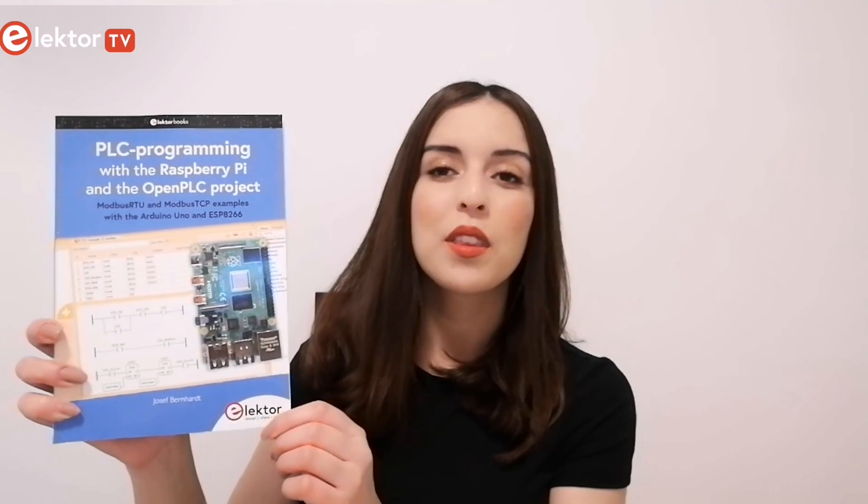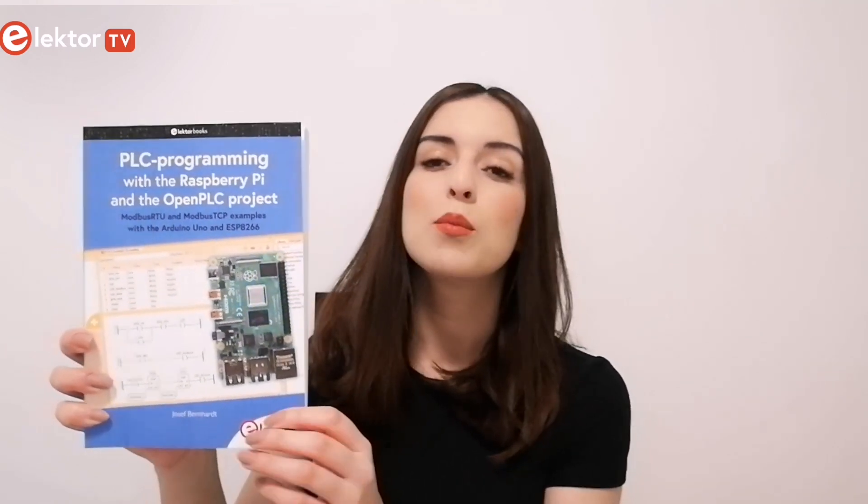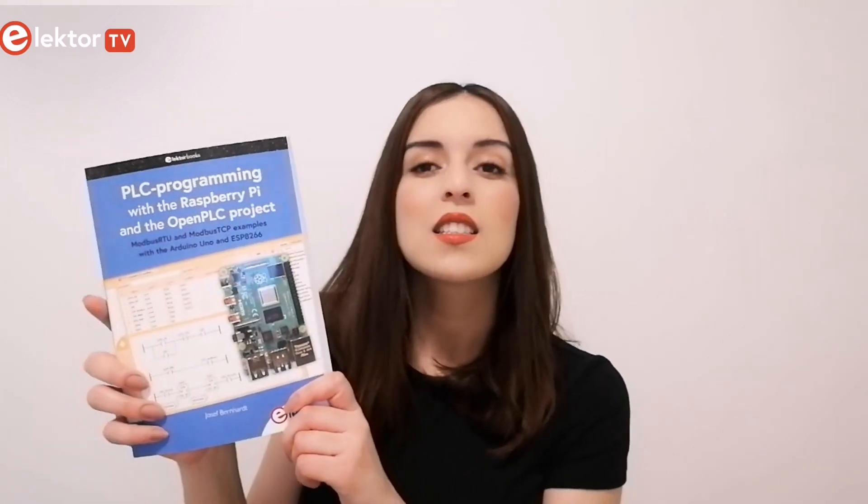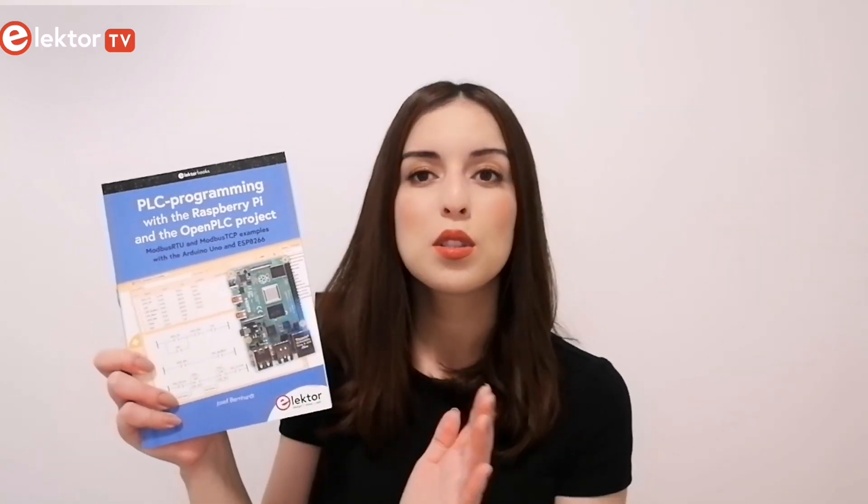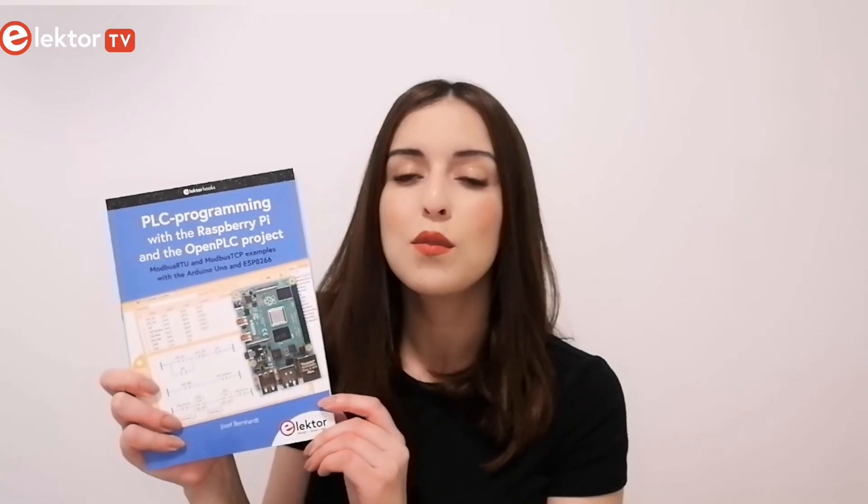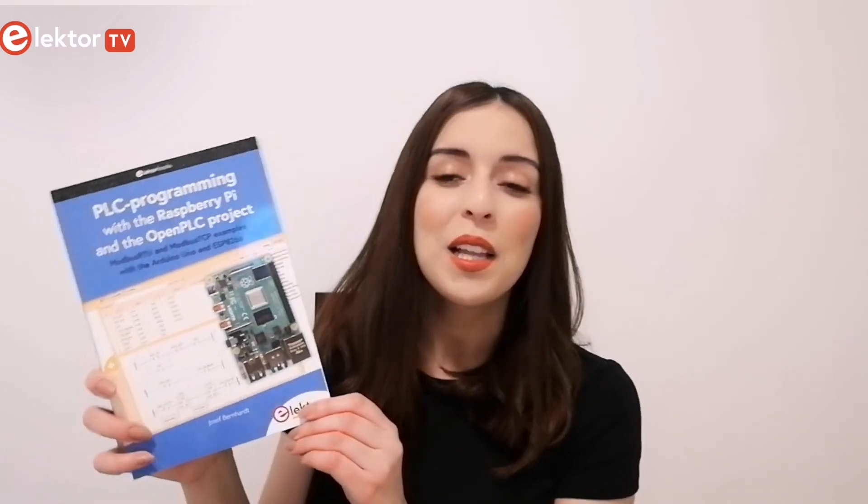PLC programming with the Raspberry Pi and the Open PLC project is a book by Joseph Bernhard, published by Elector. It is intended to give you a practical introduction to using your Raspberry Pi as a PLC for your projects. So, let's browse it together and find out more about each chapter.